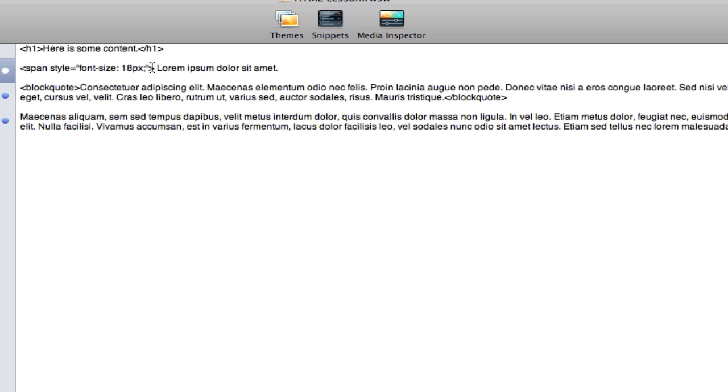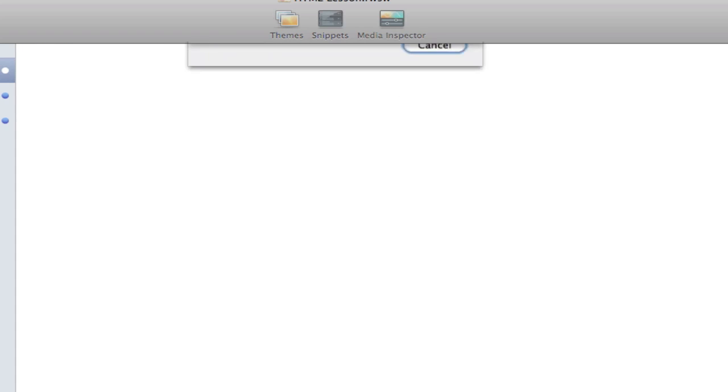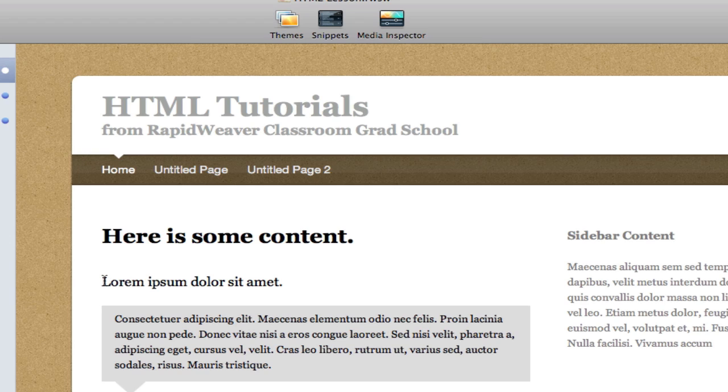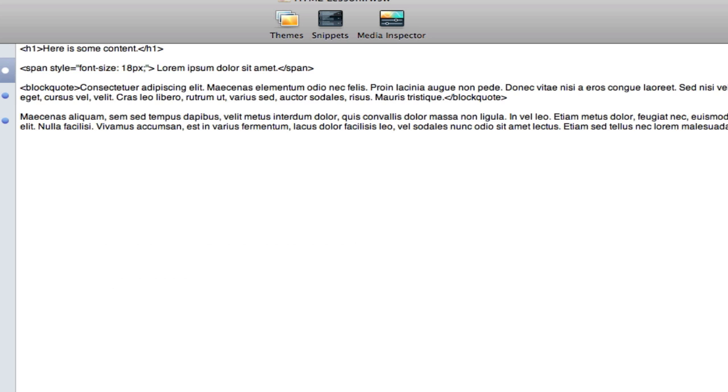So this is my first tag here before the content, and then I want to close off the tag with the bracket, the slash, and then just the word span there. So let's preview this and we can see that our content here has been increased in size to 18 pixels. So that's working so far.